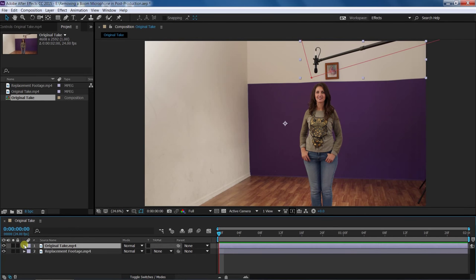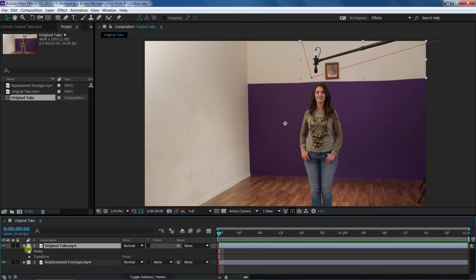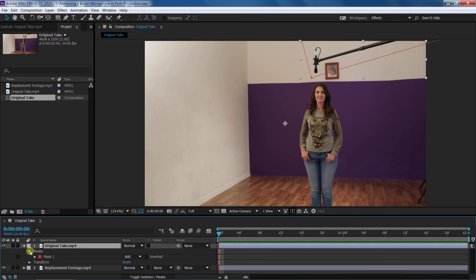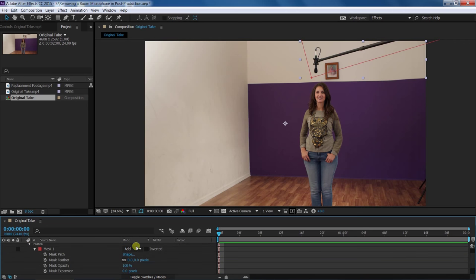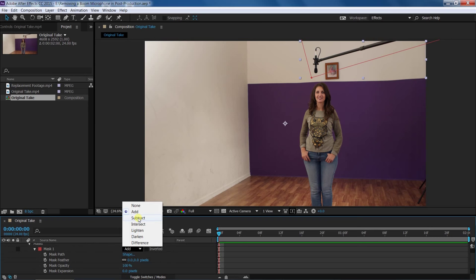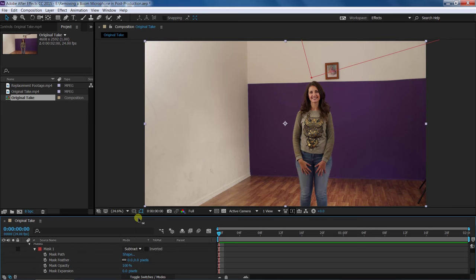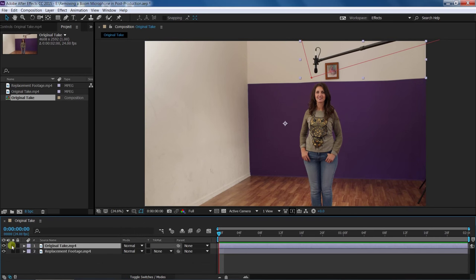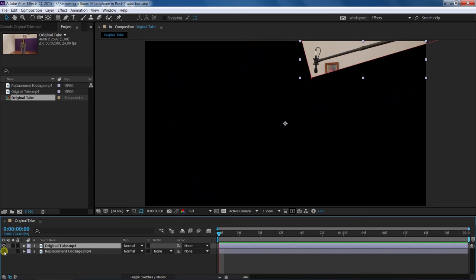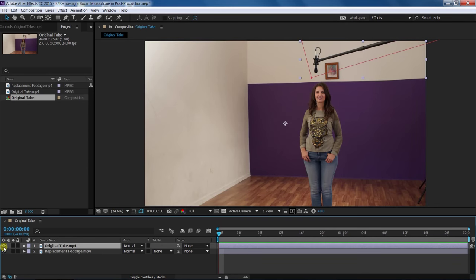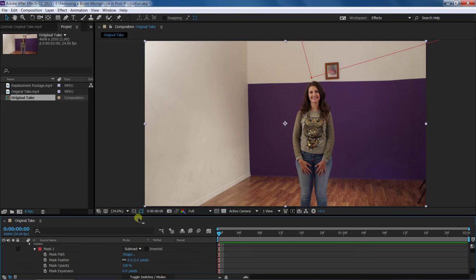Now, edit the settings of the mask of the video with the actor and the boom mic in the shot. First, change the mode setting from normal to subtract. This will remove the section where you drew your mask around the boom microphone. The video layer below will then appear within this area.